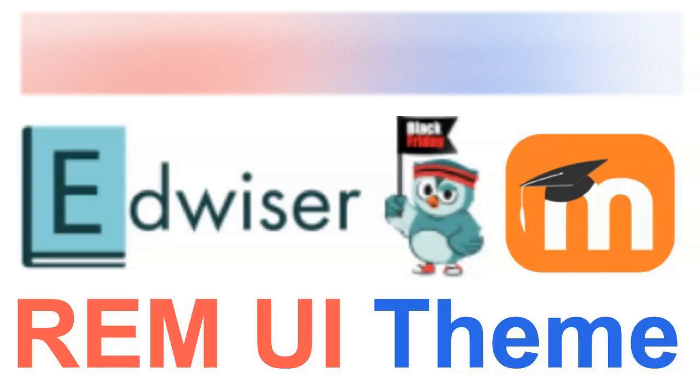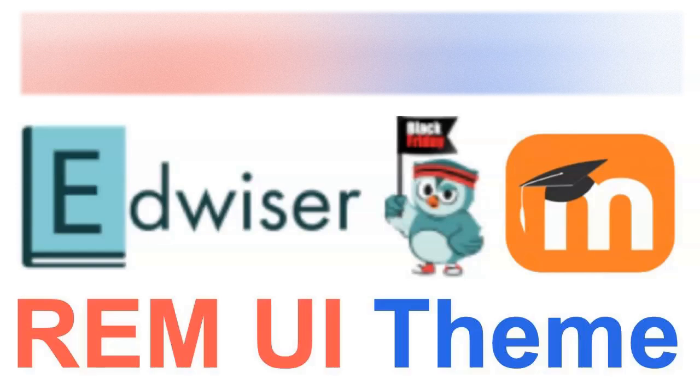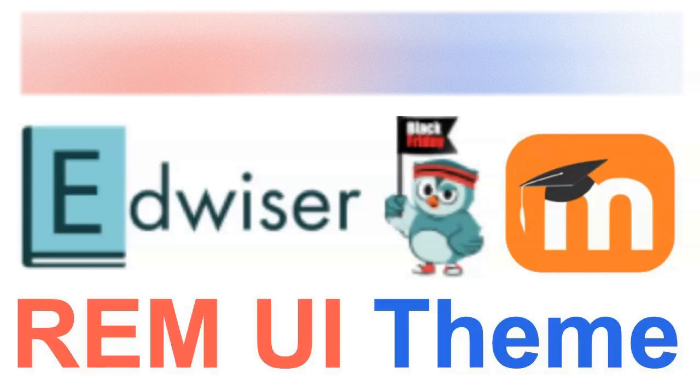Edwiser RemUI - this is an amazing theme that I've been using for quite some time and I highly recommend it. I want to show you how to upgrade. This is how you upgrade each time.